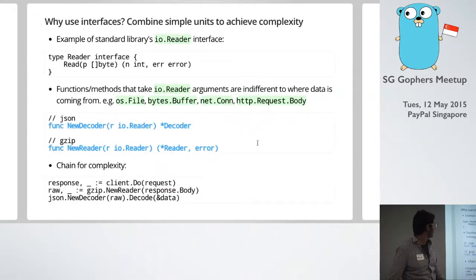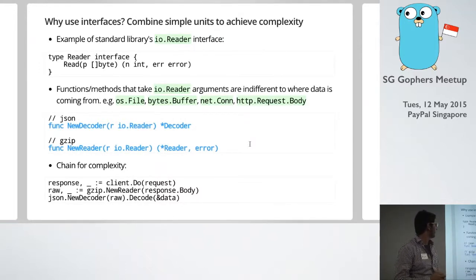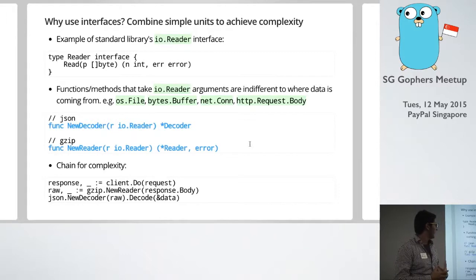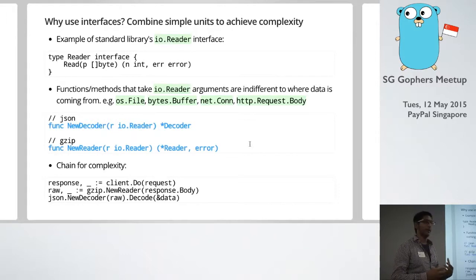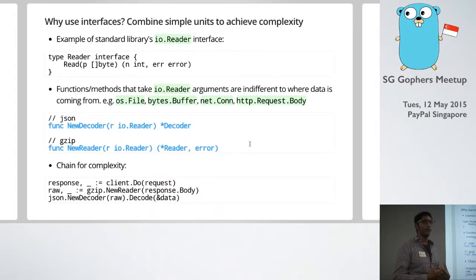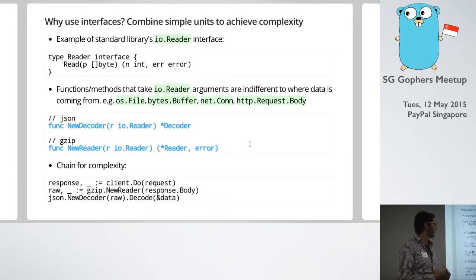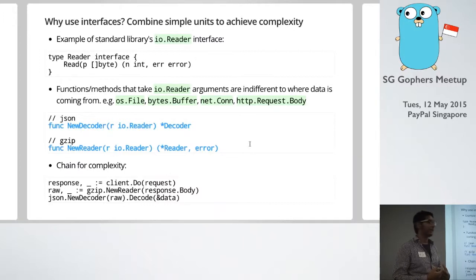Okay, so the standard library is full of different interfaces, and we'll touch on more of them a bit later. And one of the things that it really encourages us to do is break down our code into simple bits. So if we're doing something complex, look at combining smaller units together to achieve that complexity.